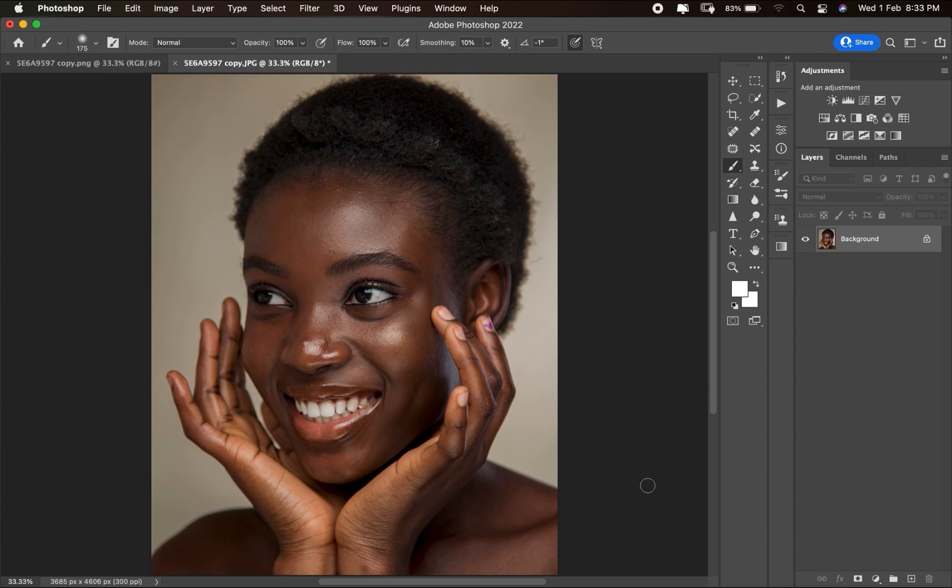Hello YouTube, my name is Talented FK, I'm a pro retoucher and my niche is focused on keeping skin natural, organic and authentic. In this video I will be teaching you the best and effective way to create a dodge and burn layer.